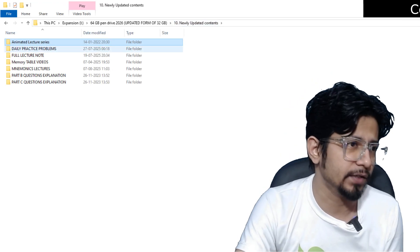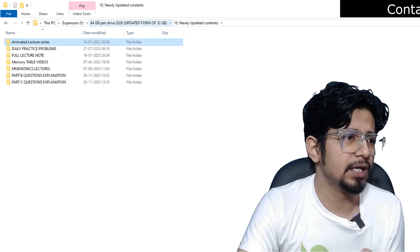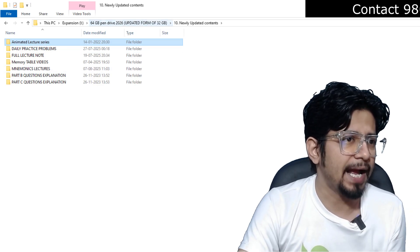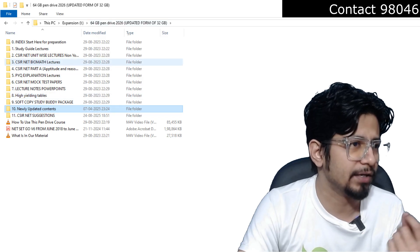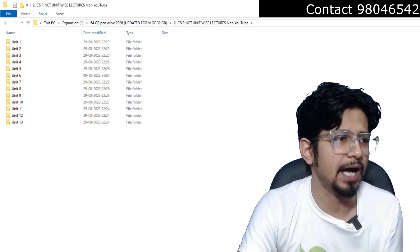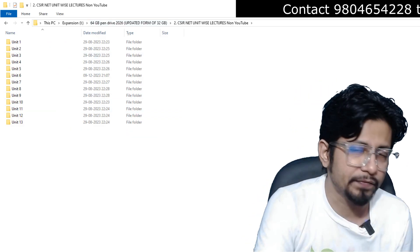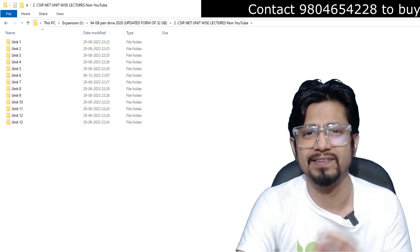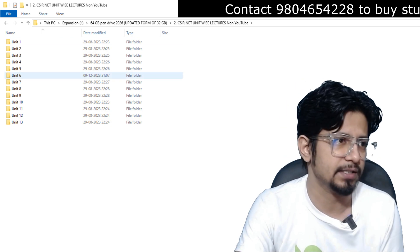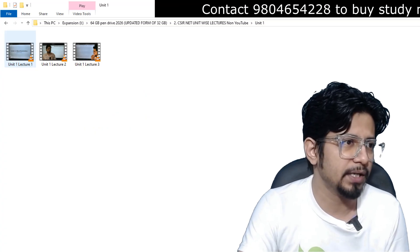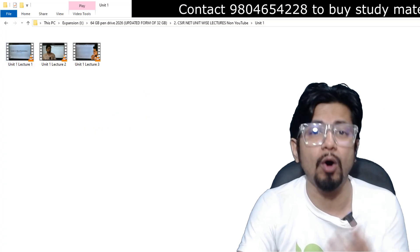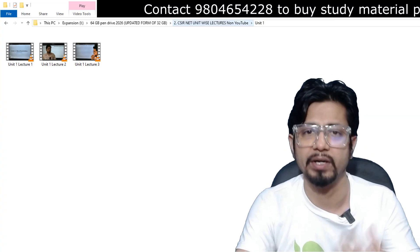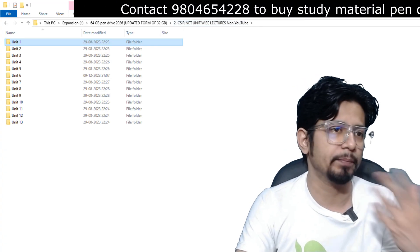And then we have advanced lectures. The advanced lectures are organized into different folders with Unit 1, 2, 3, 4, to Unit 13, all the 13 units of CSIR NET syllabus. Once you open up, you are going to see the video. And the audio of the video quality has been fixed. Now you get a better audio quality compared to the earlier lectures.